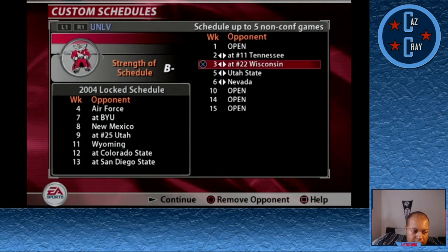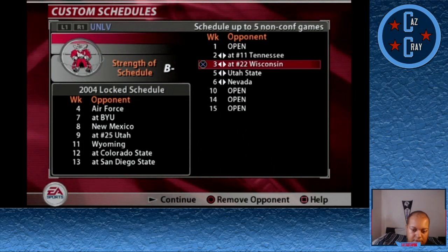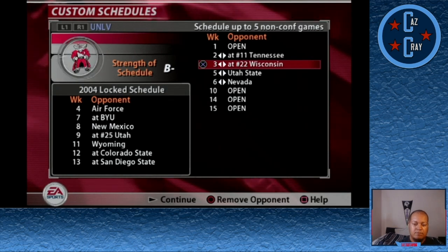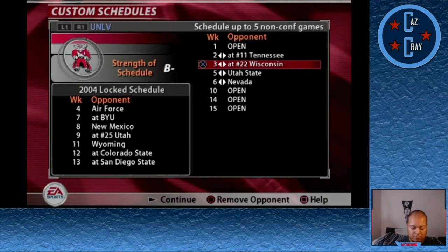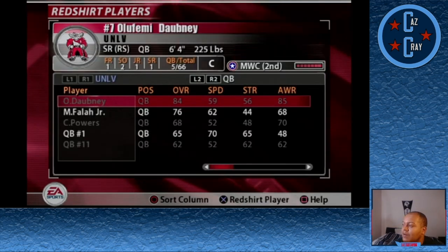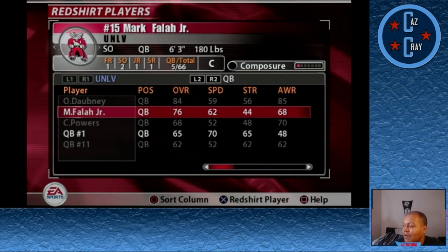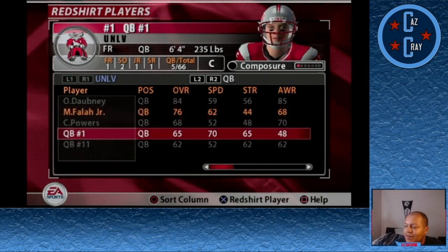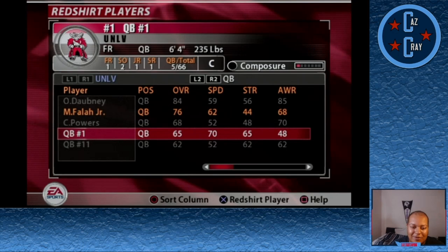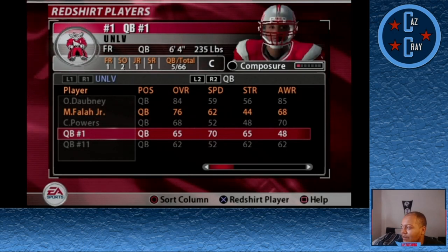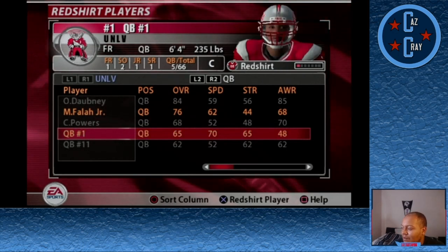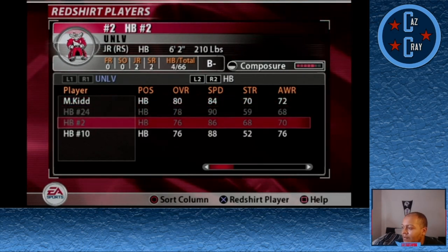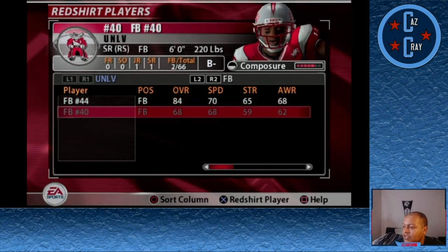This video is going to be a full season recap of my UNLV Dynasty on NCAA Football 2005. For those of you who haven't been aware of my streaming on YouTube, this is one of my two current streaming series. The other being my Chicago Bears franchise in Madden 05. I'm going to be streaming this series every Tuesday and Friday from 7pm until pretty much I get tired.